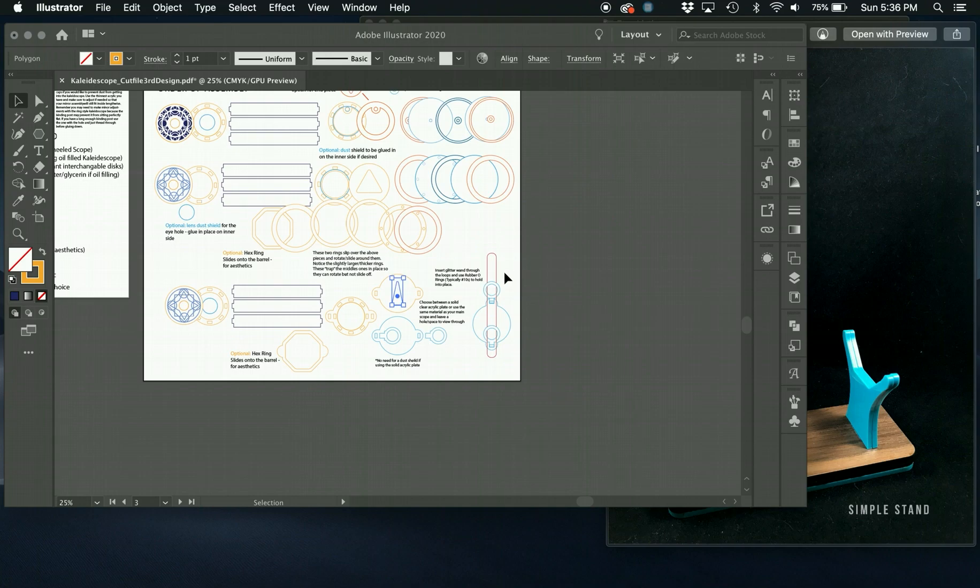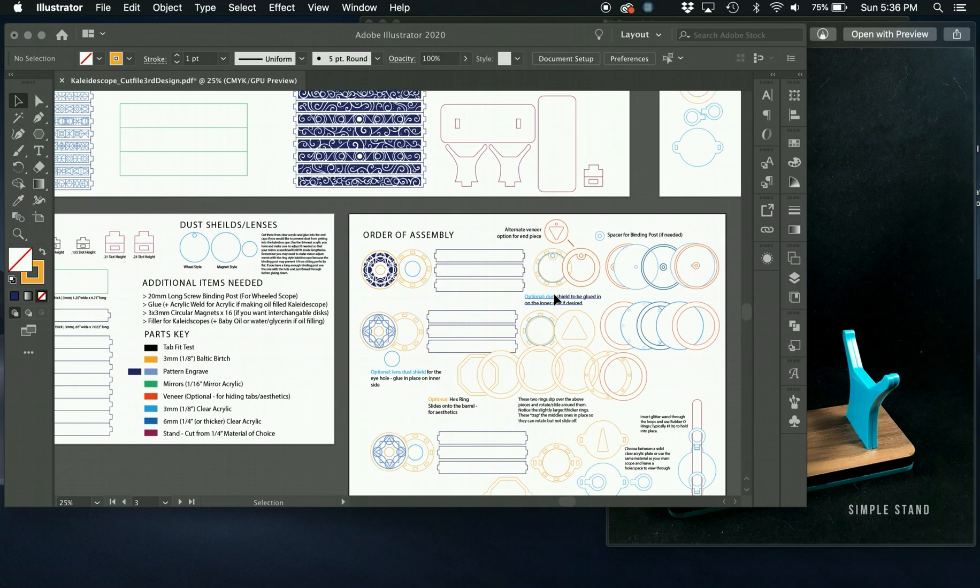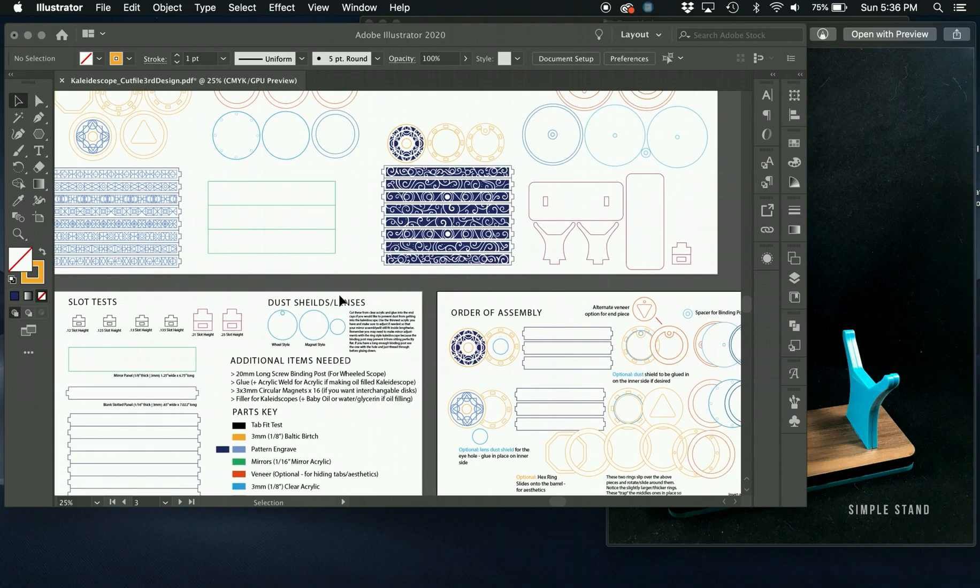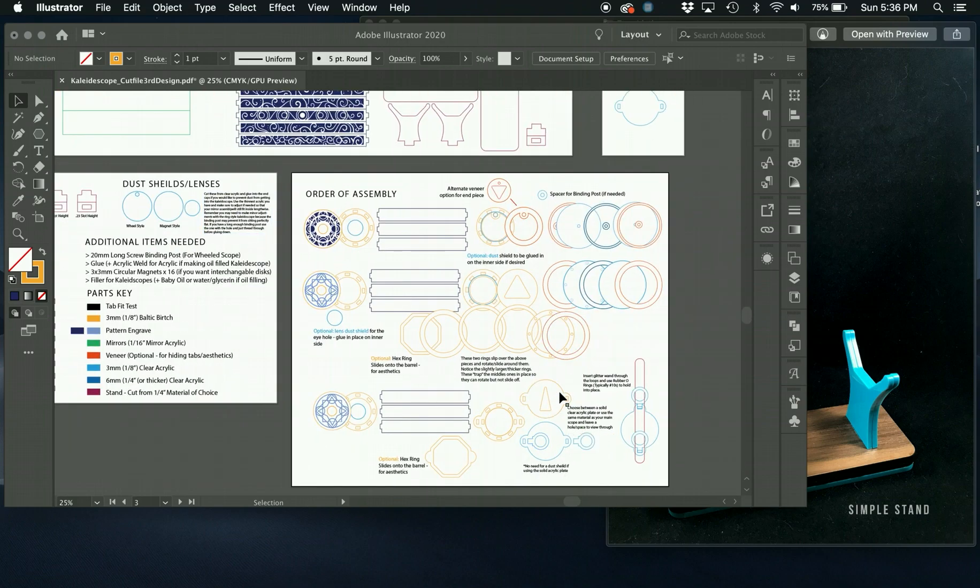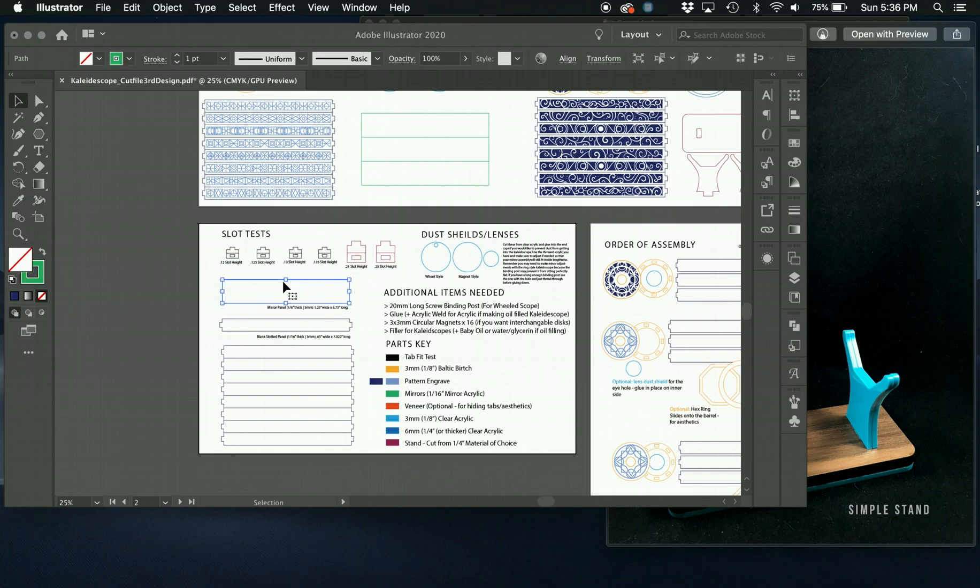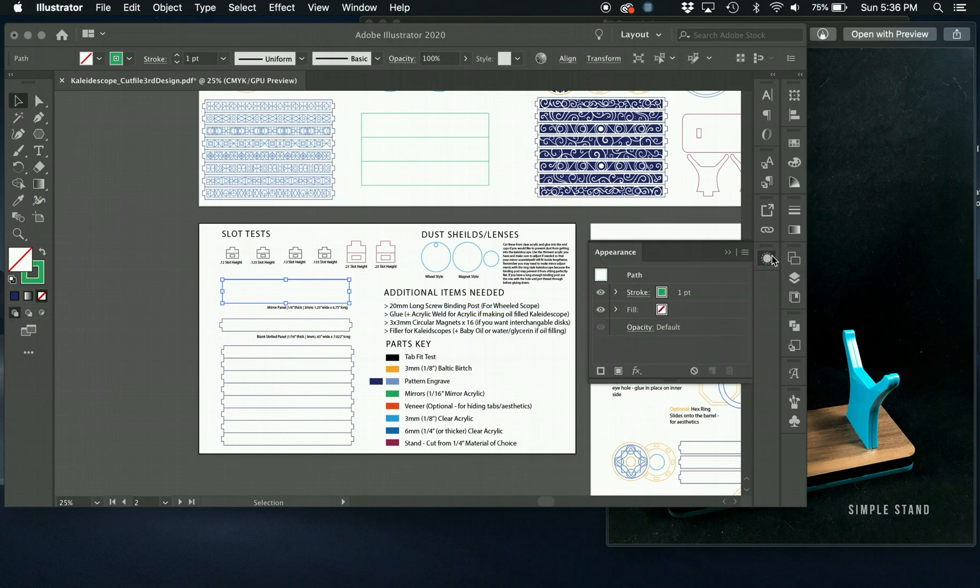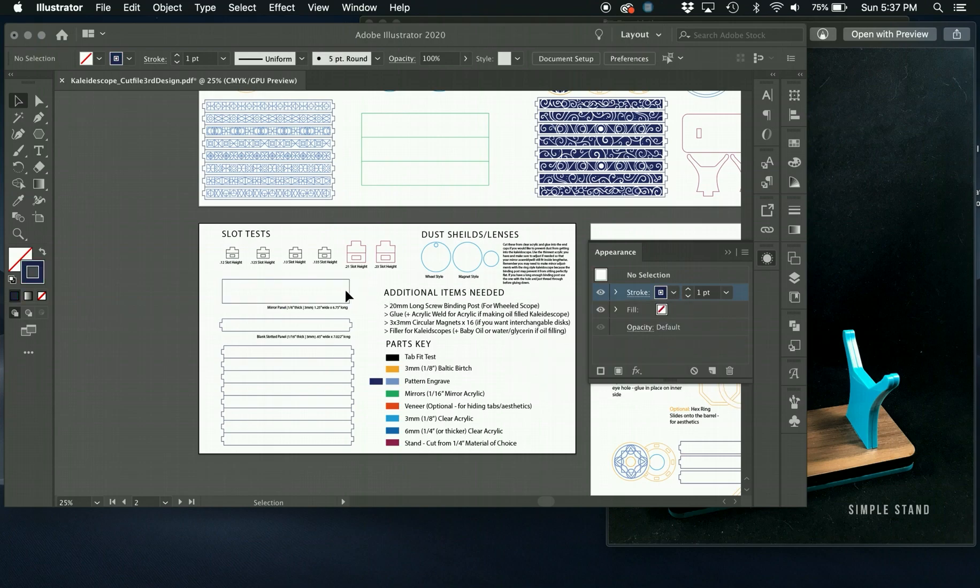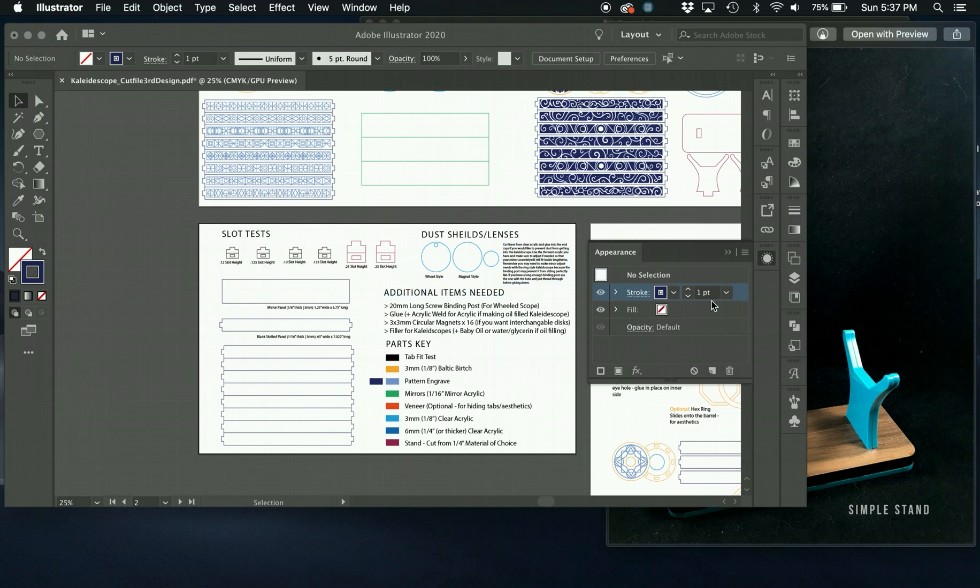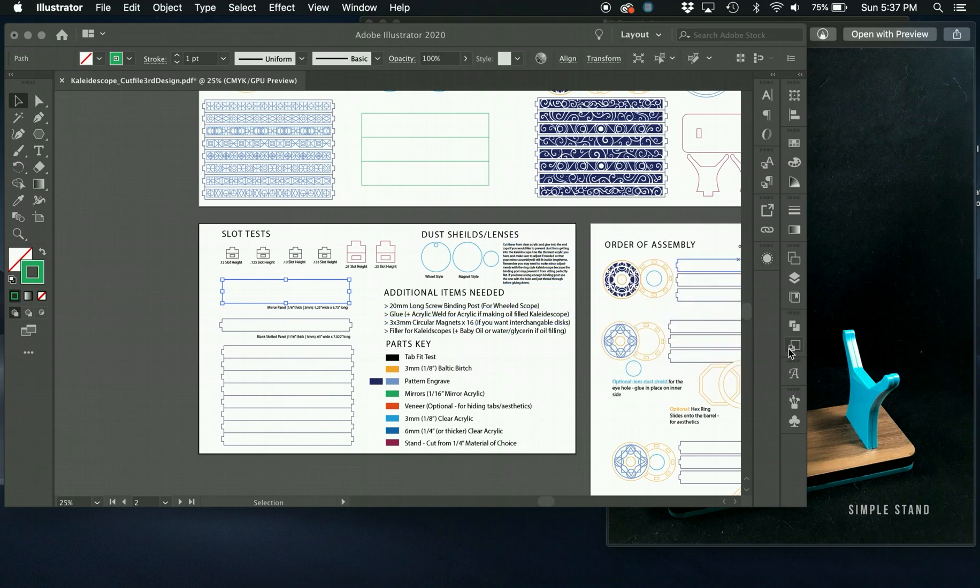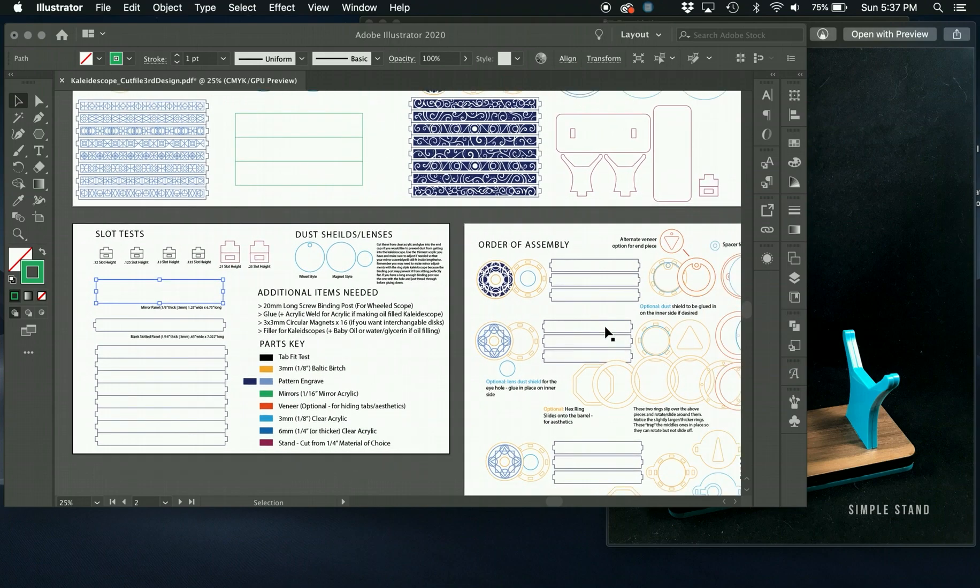So one last thing you might want to check for is if you ever find something in the file is cutting twice, or you've added something or changed it in some way and you're having trouble with it cutting two times, click the object and check your appearance panel. That will show you if sometimes if it has multiple stroke colors applied. For example, occasionally if you change it here, it won't actually change it here, and you'll actually have two stroke colors applied to it. So if this color is different than this color, there's a chance that you have two appearances applied to it and it's going to try and cut it twice. So that's one little tip in Illustrator in general.